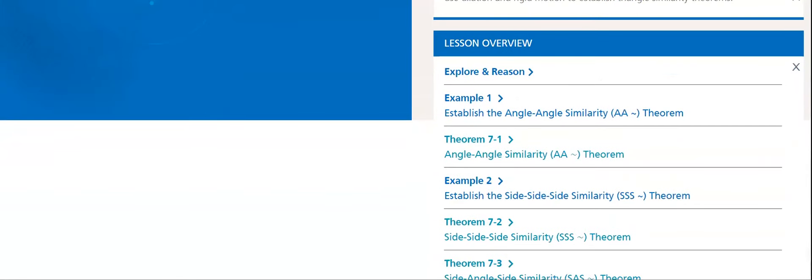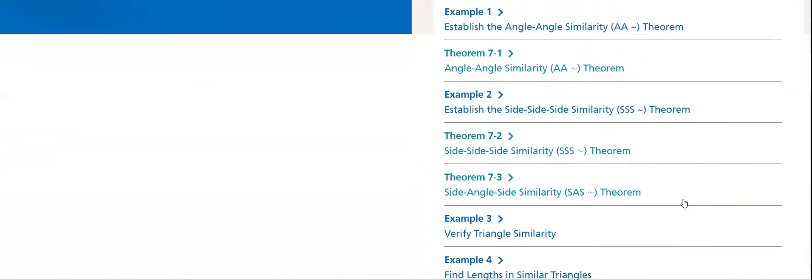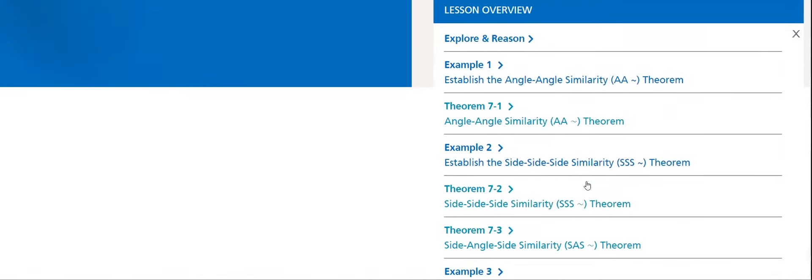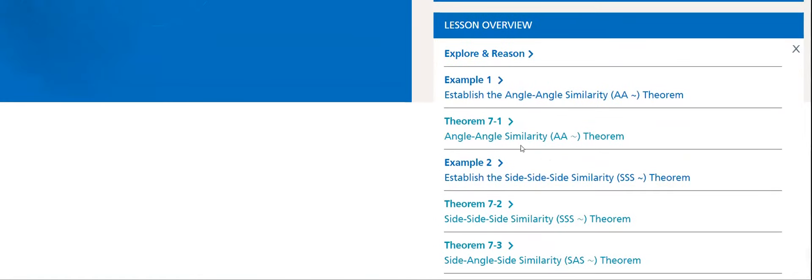First one is to establish the angle-angle similarity. This is the first one, angle-angle. This sign is for similarity. Then we have the side-side-side similarity. And then we have side-angle-side similarity theorem.